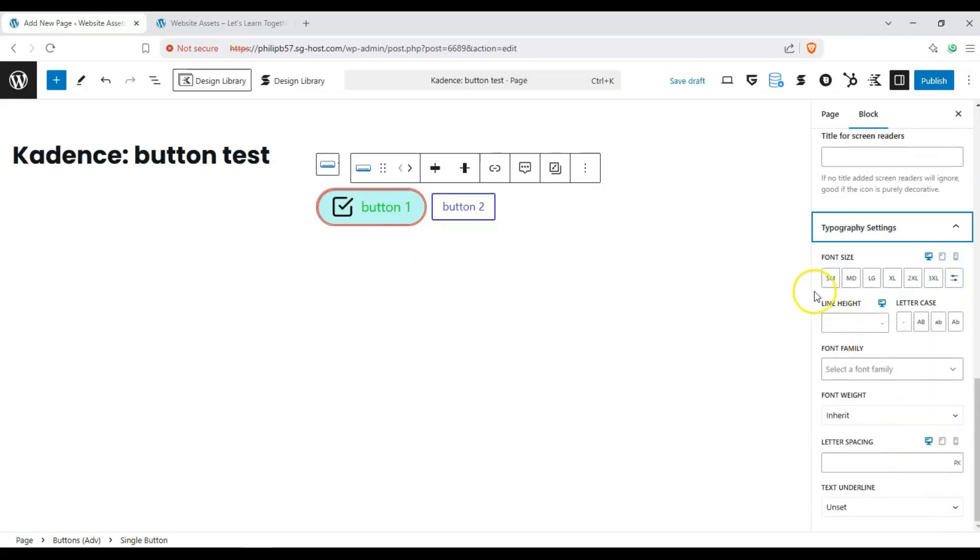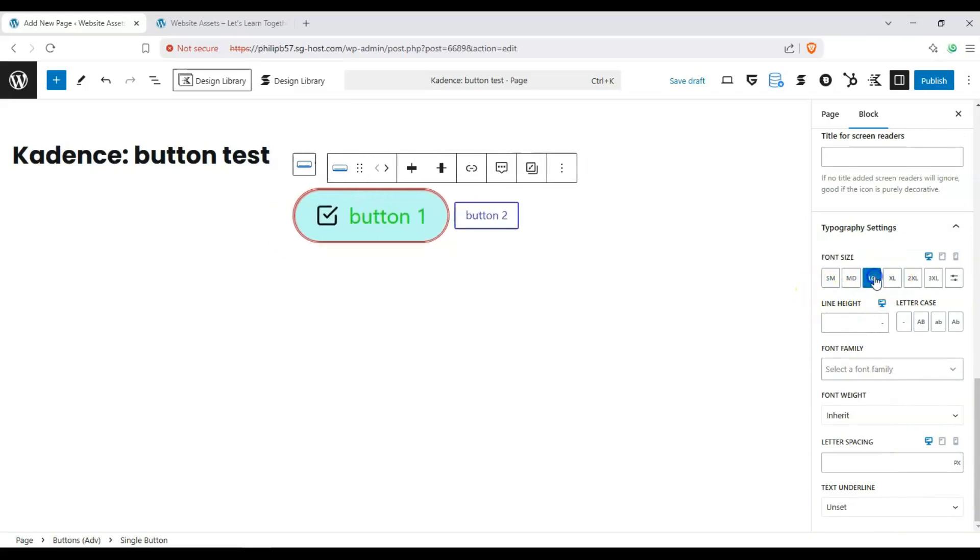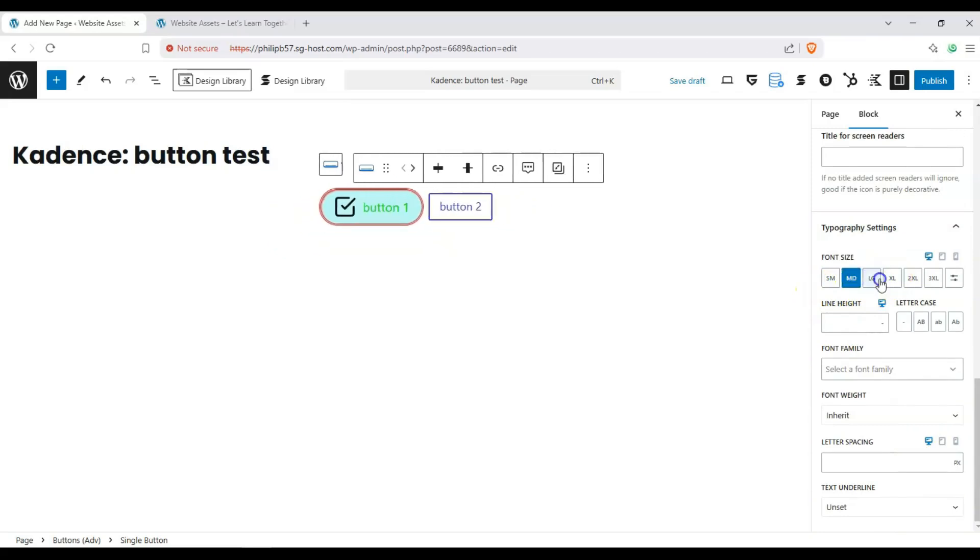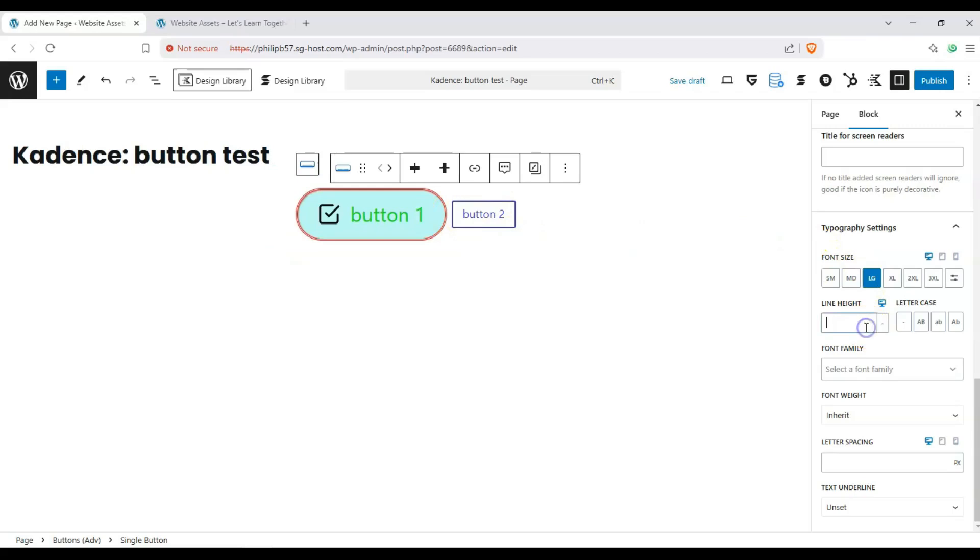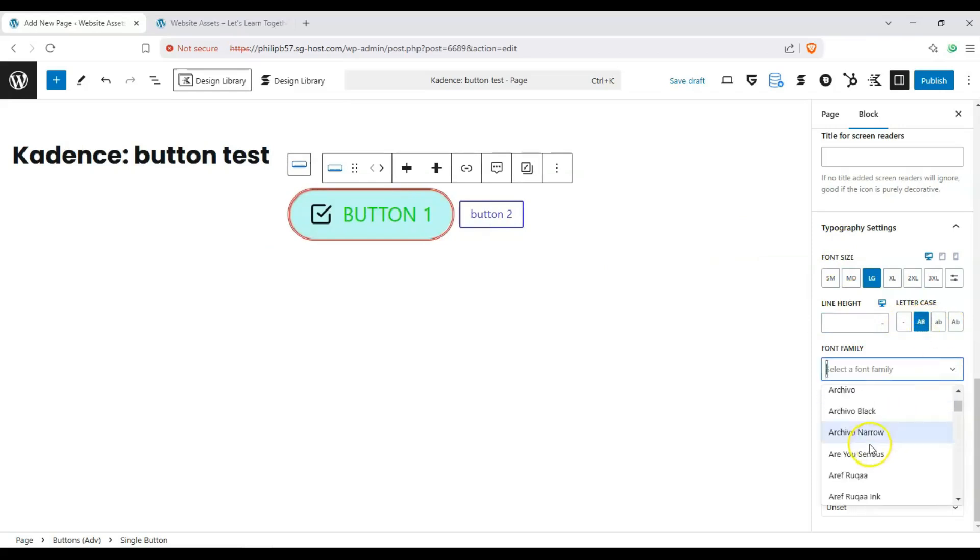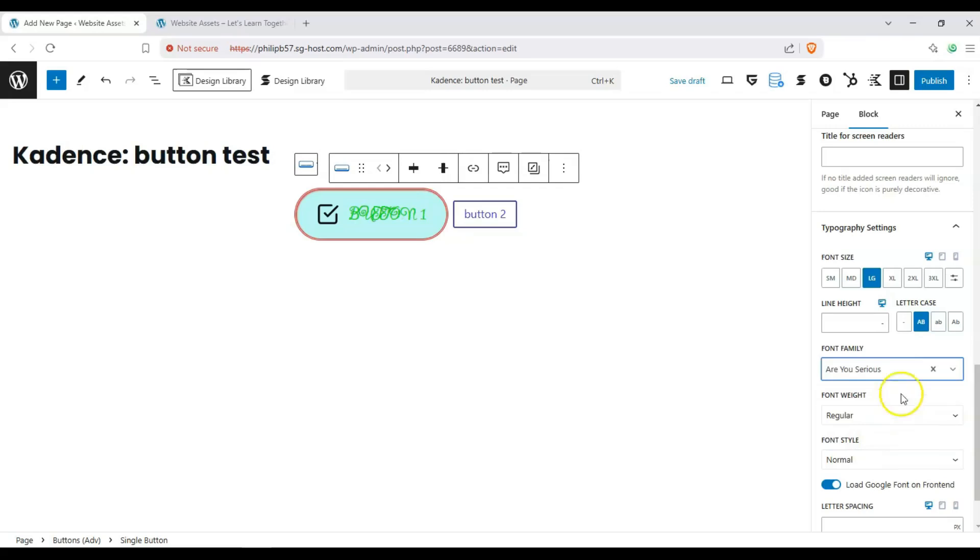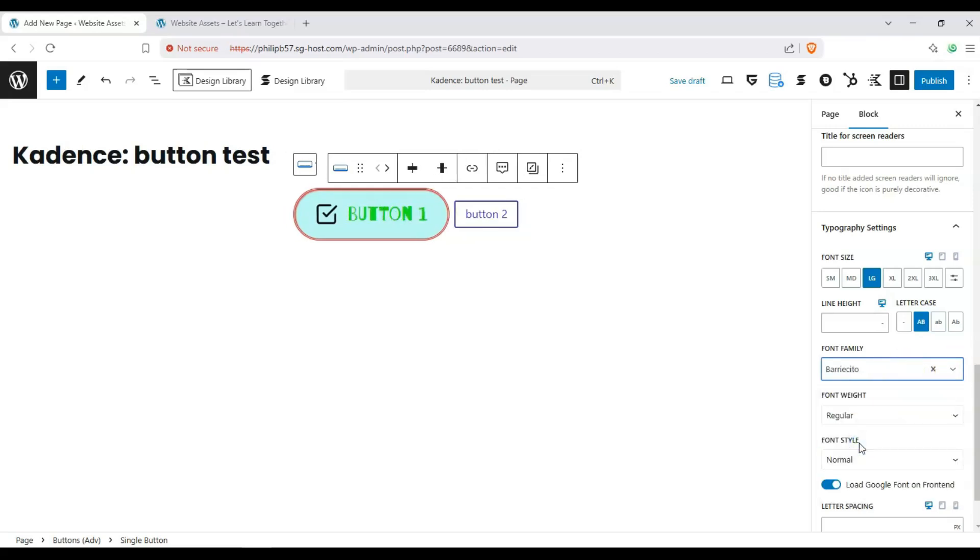And next we have our typography settings, which we can change the size of our font, and the button size will adjust. We can change the line height. We can change the letter case from here. You can change the fonts from here. That seemed too nice, let's choose a different one.